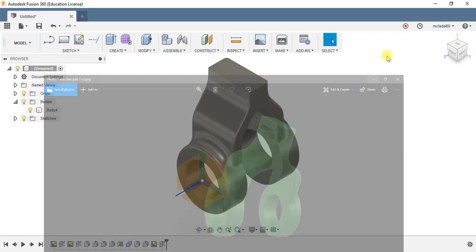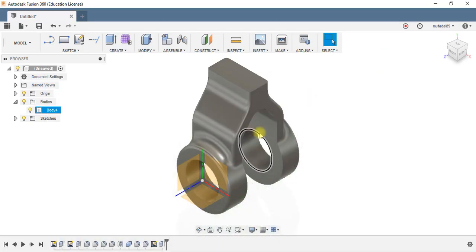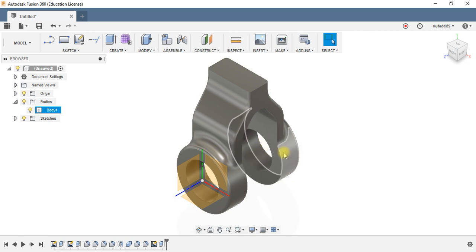That's it. So now we have the machine part similar to the part which we had referred. That's the part design in Fusion 360. Hope you learned something out of it, thank you.